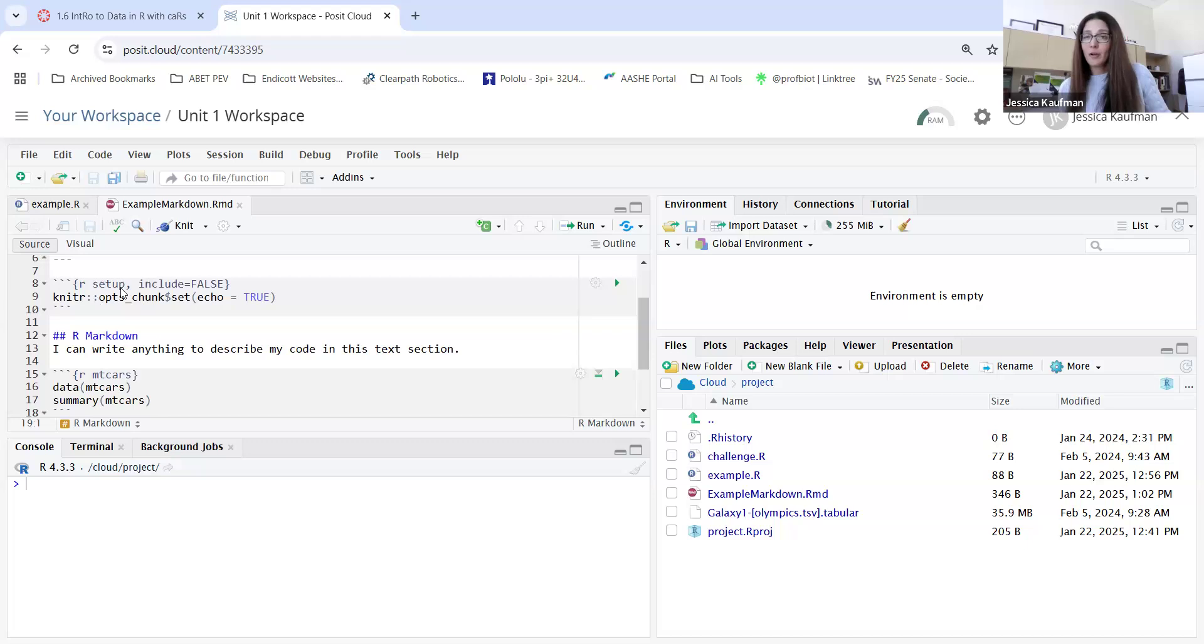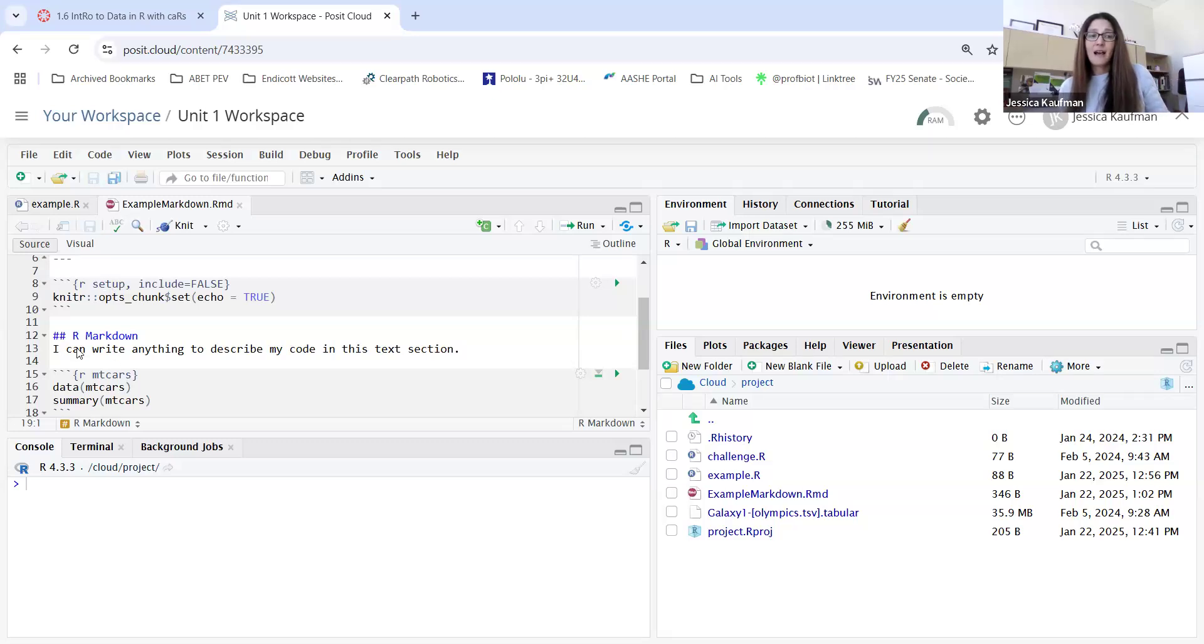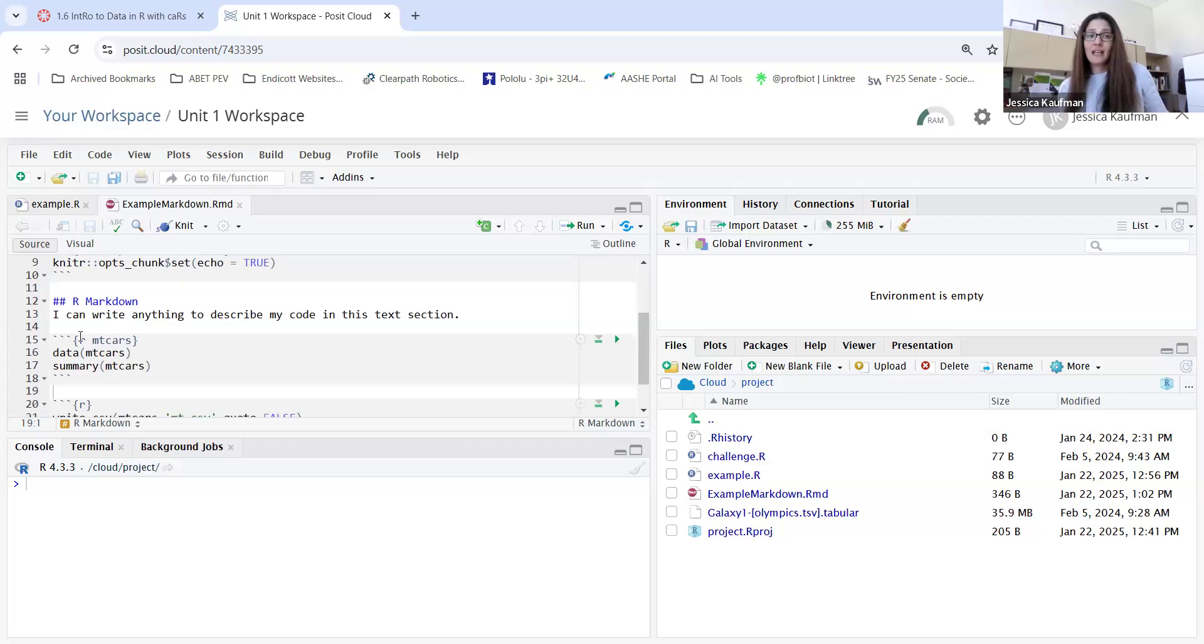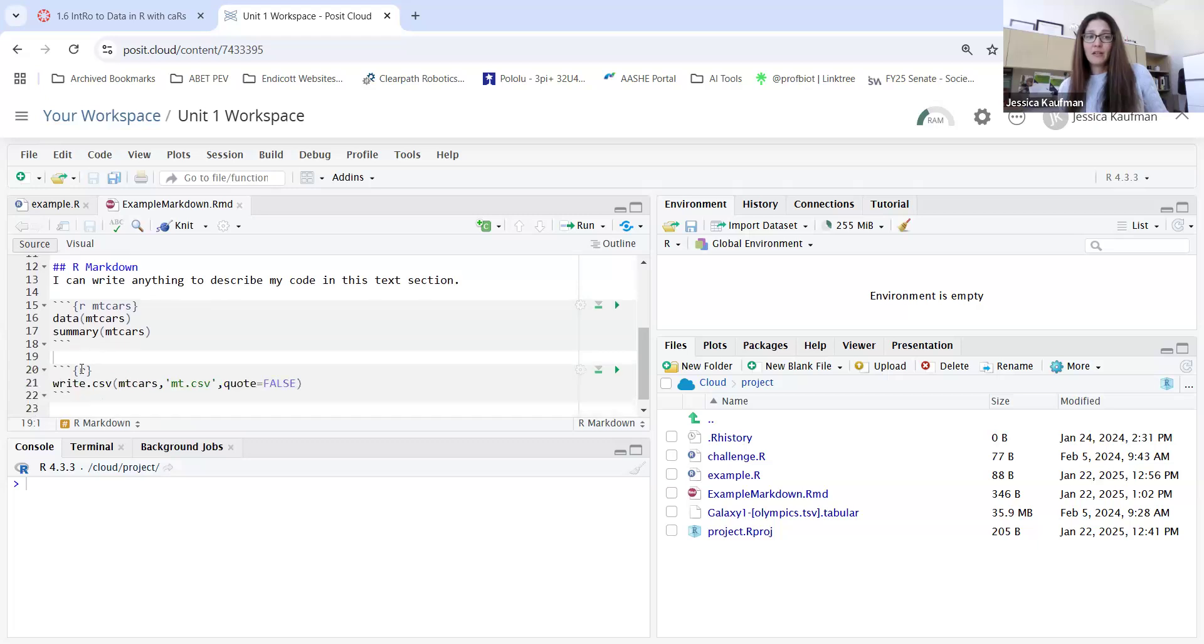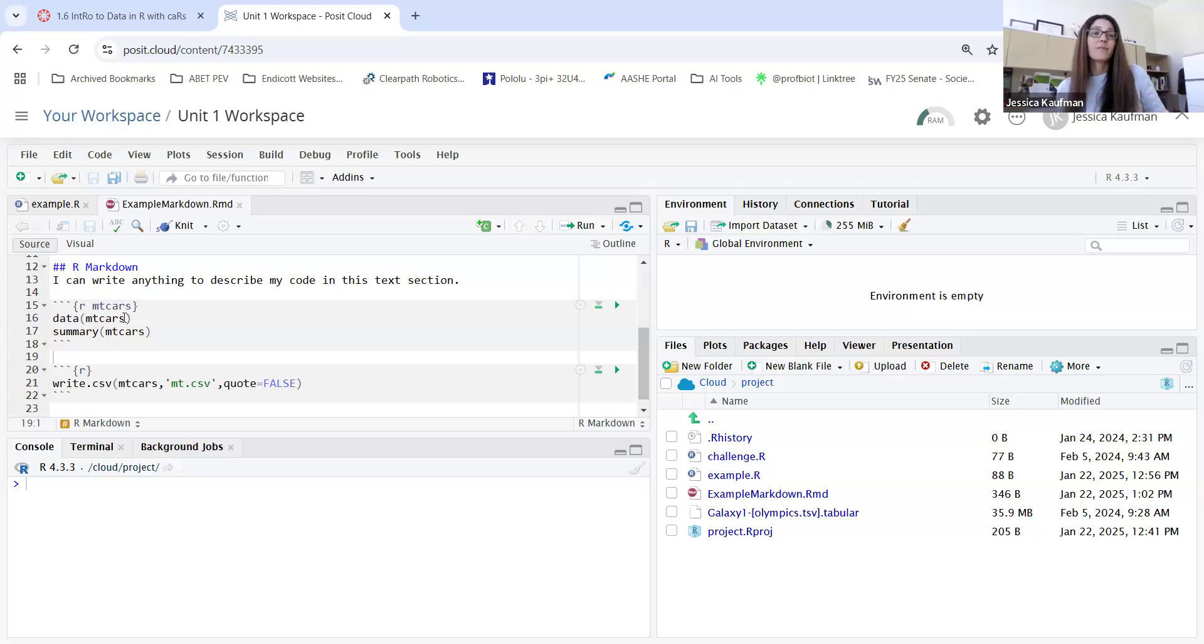Setup code chunk - this is where the library that's needed for the markdown file gets loaded. And then a spot for you to write any comments about your code chunks. Each of your code chunks can either be named squiggle bracket r or r with an extra name after it. If you use the extra name after it, you'll need to make that unique for each of the code chunks.